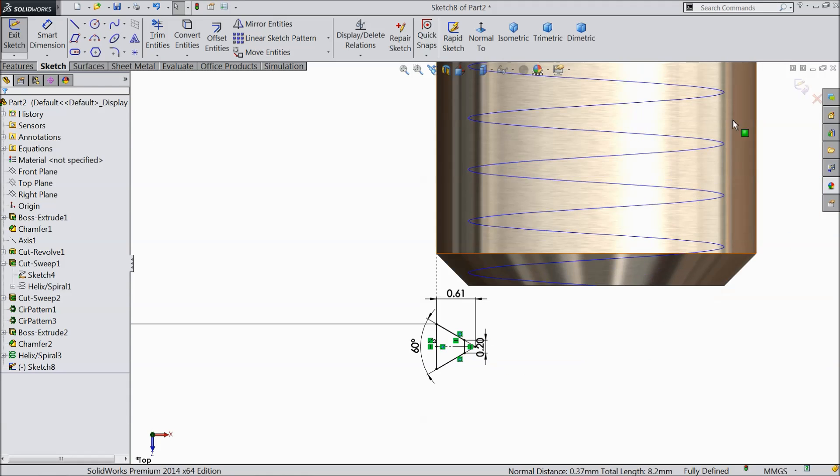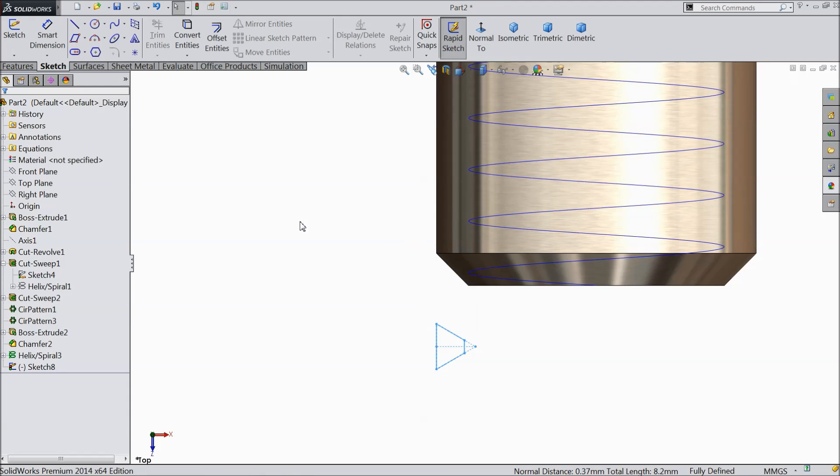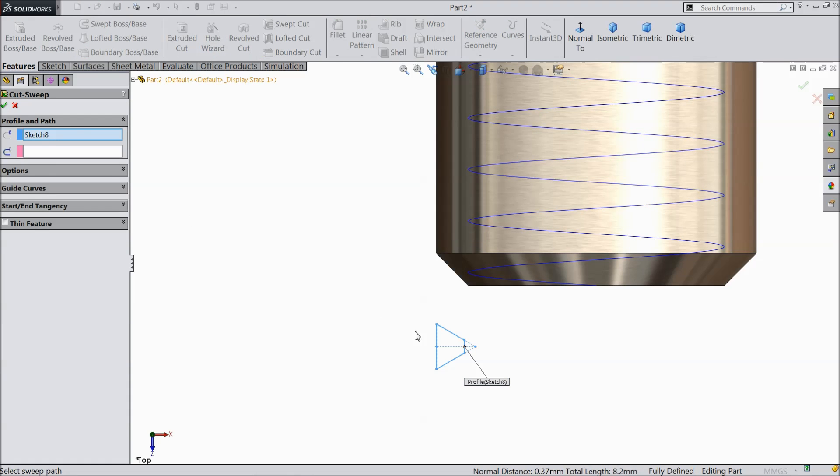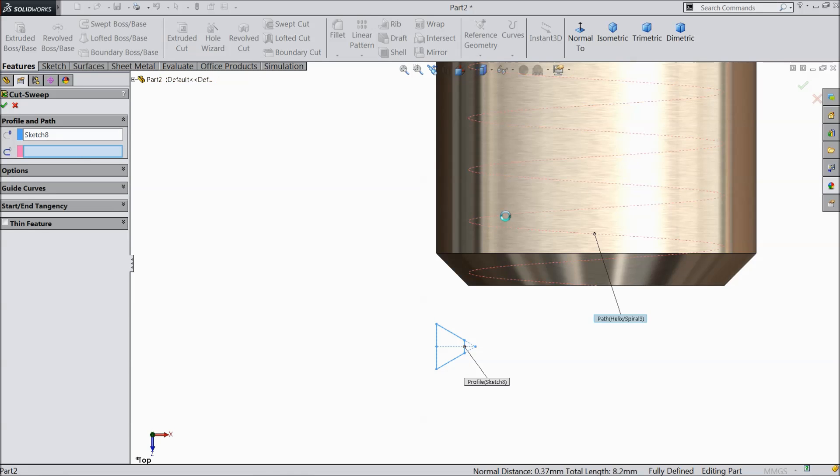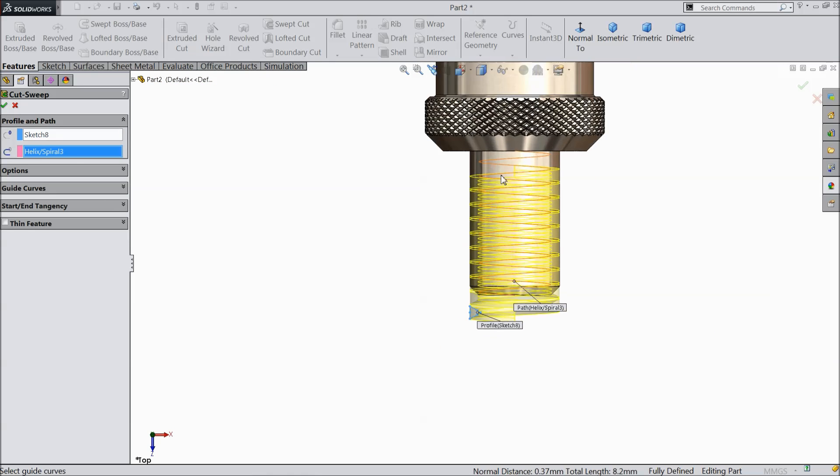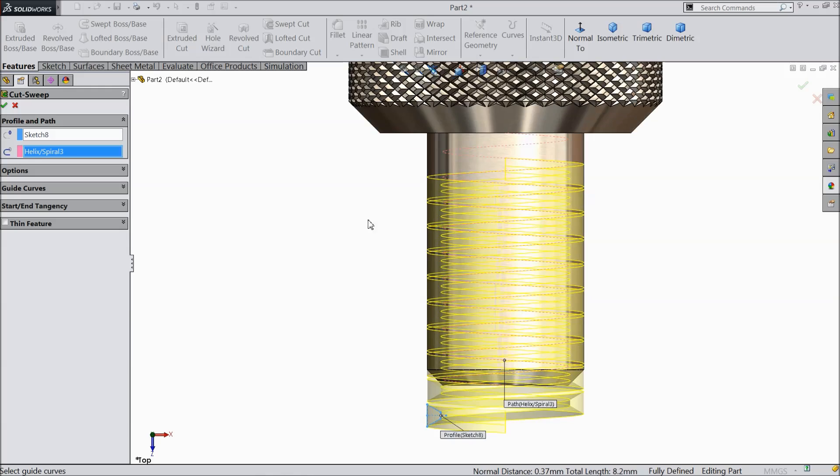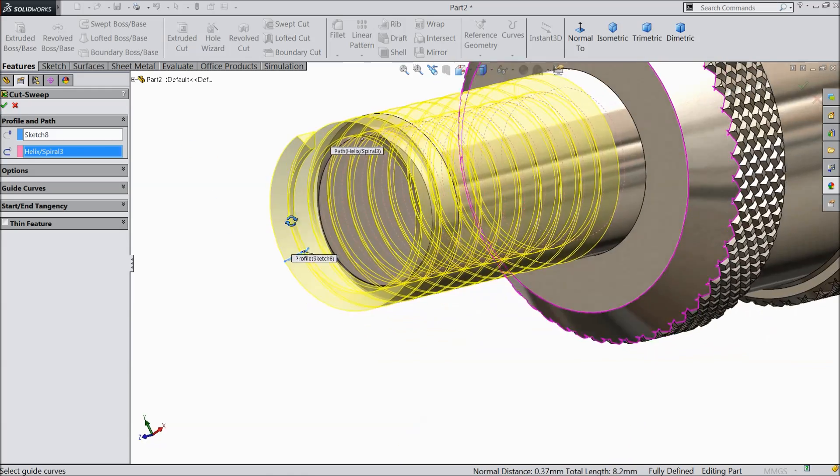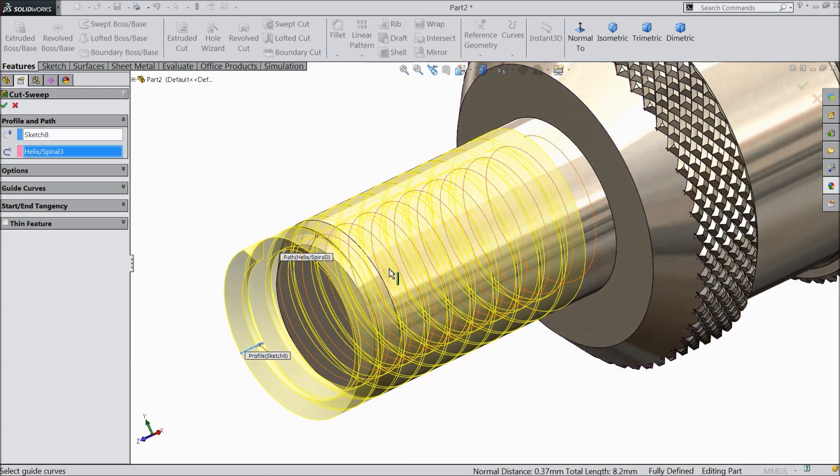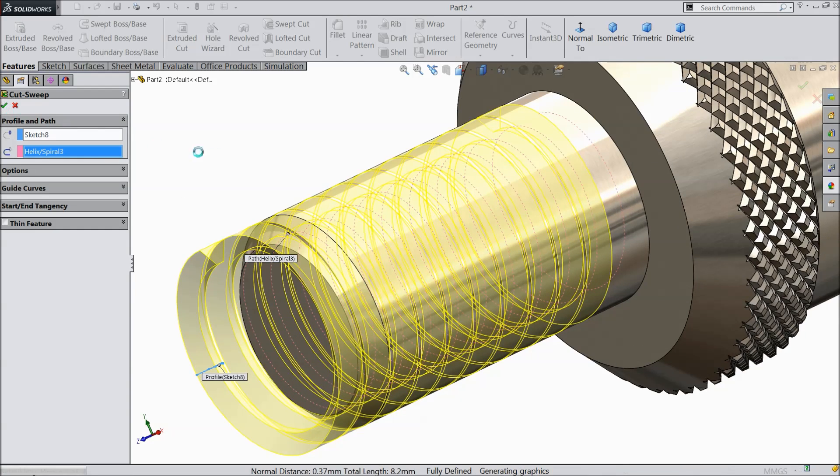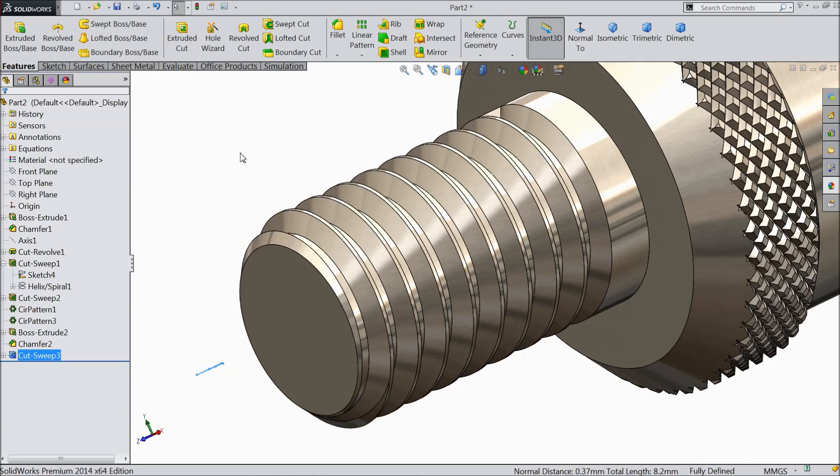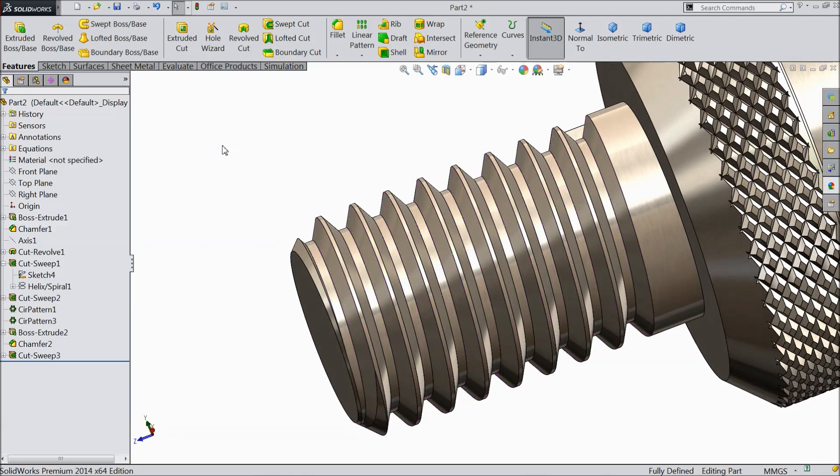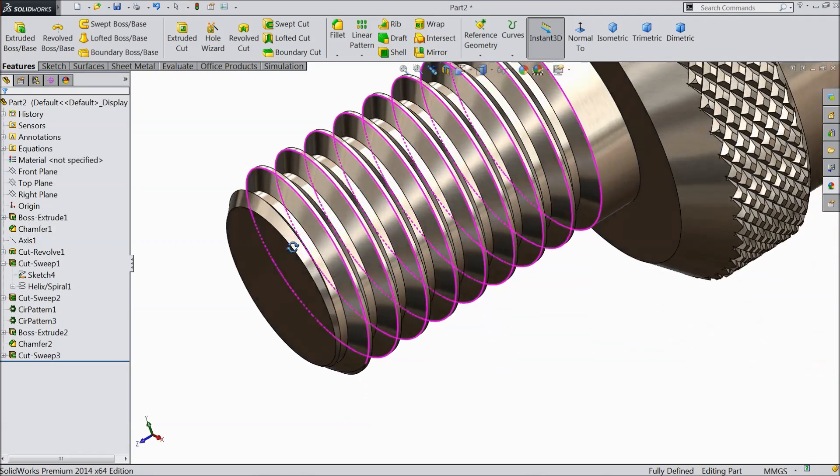Now simply exit. Select here swept cut. See here profile selected. Just select the path. See it's calculated. Just see the view. Now you can see this is our thread. It's beautiful thread.